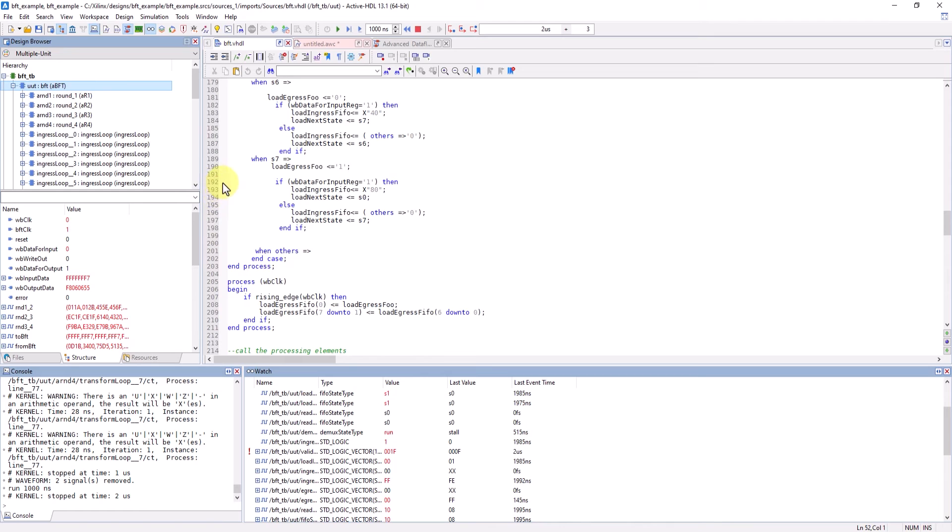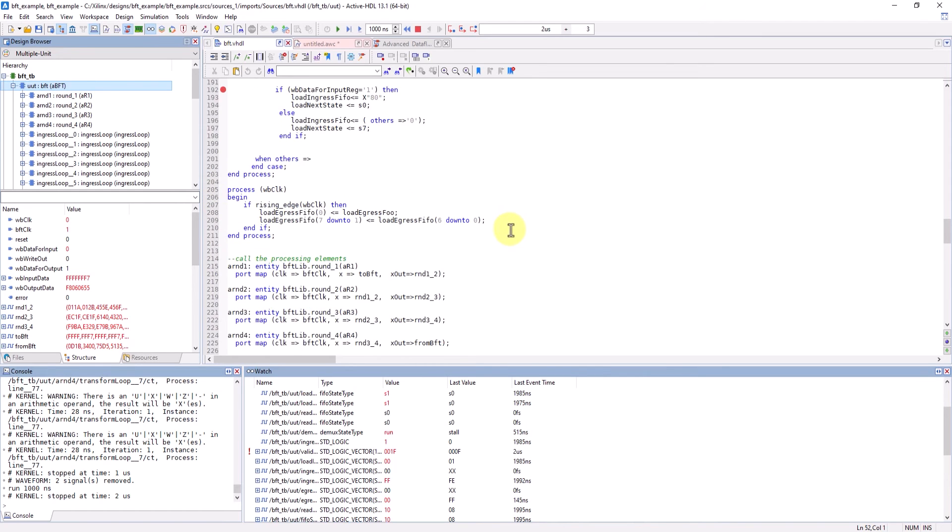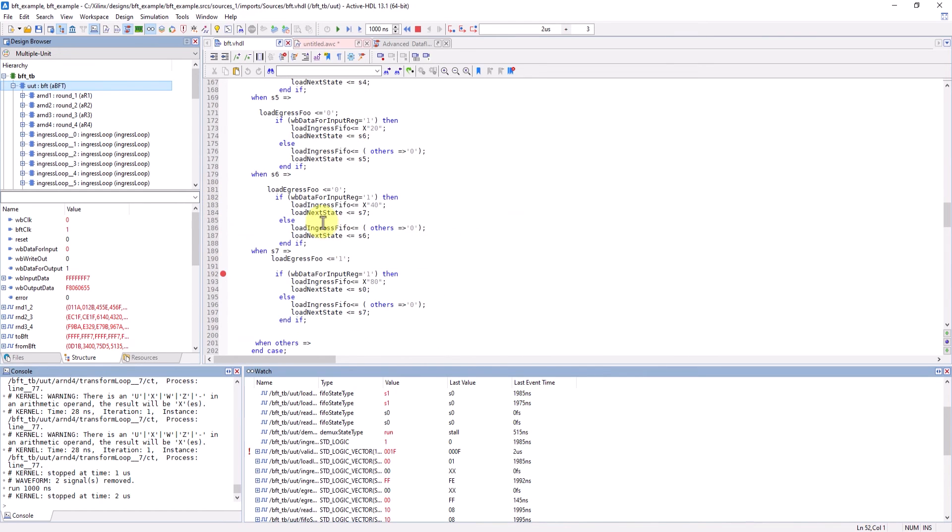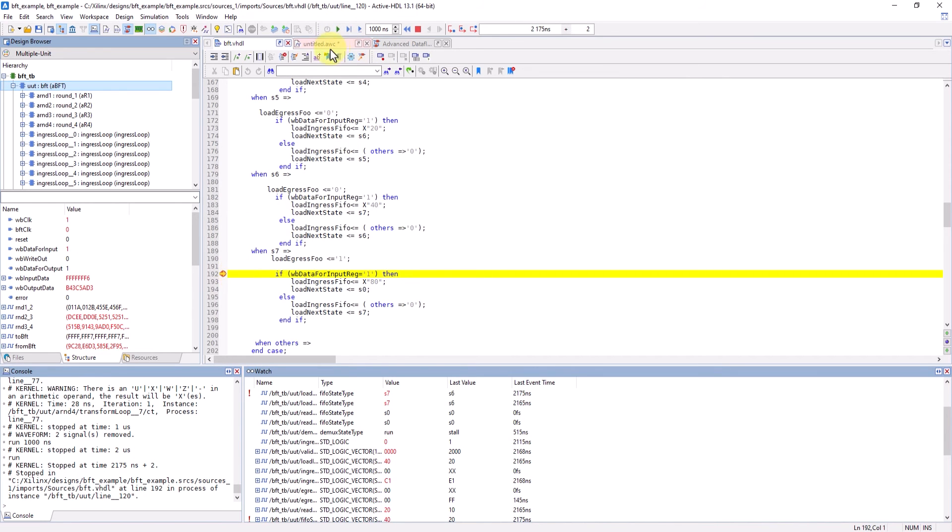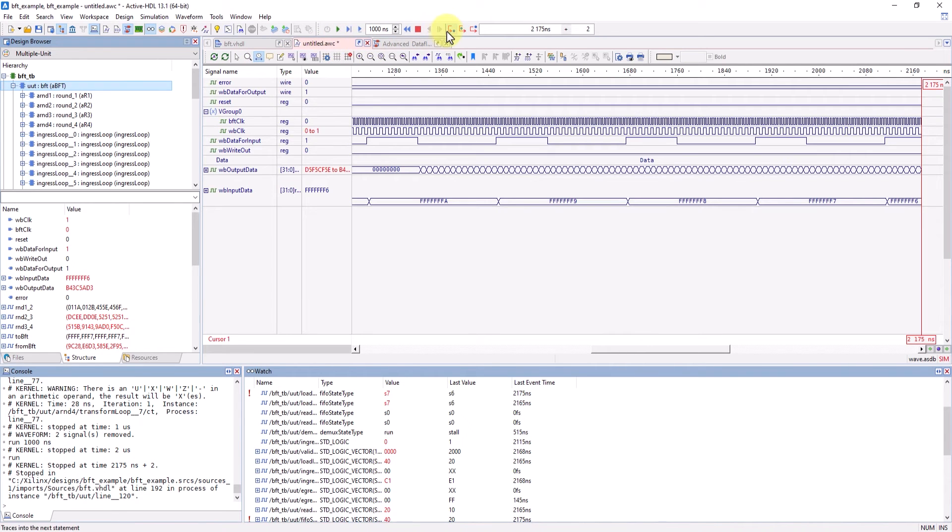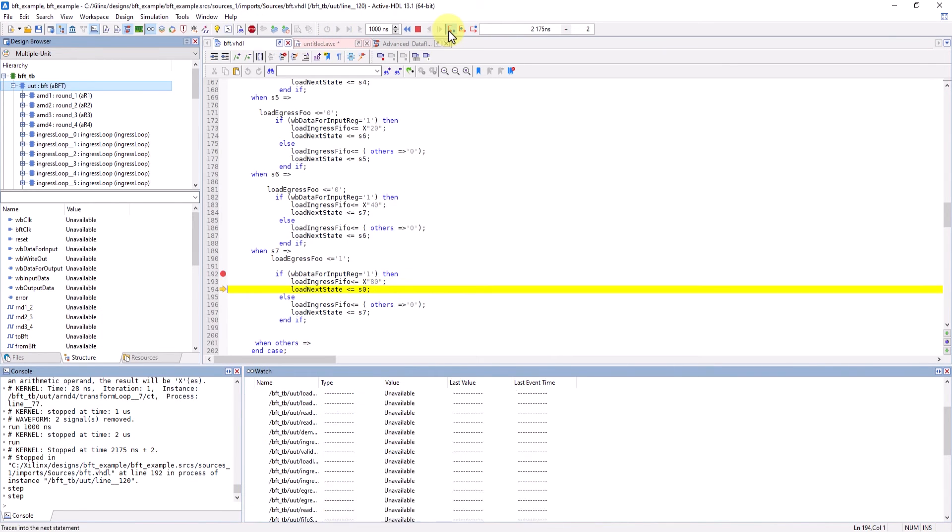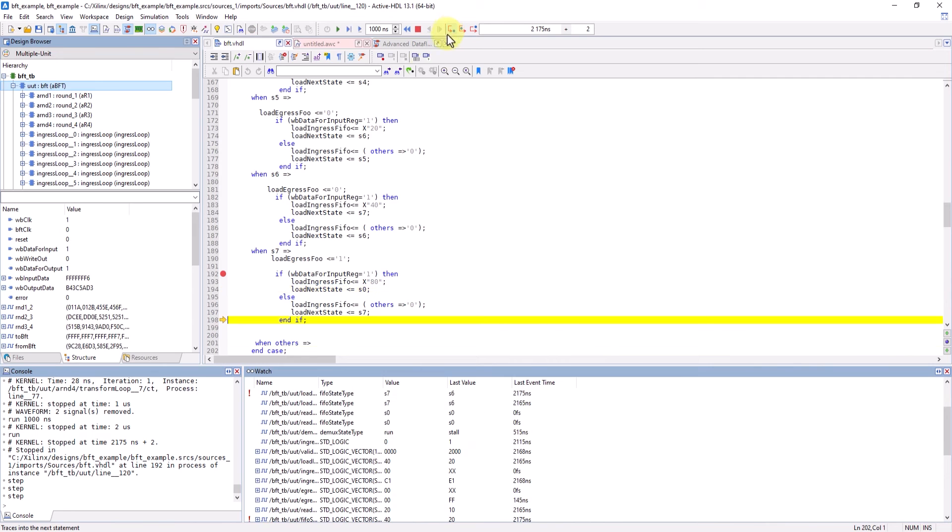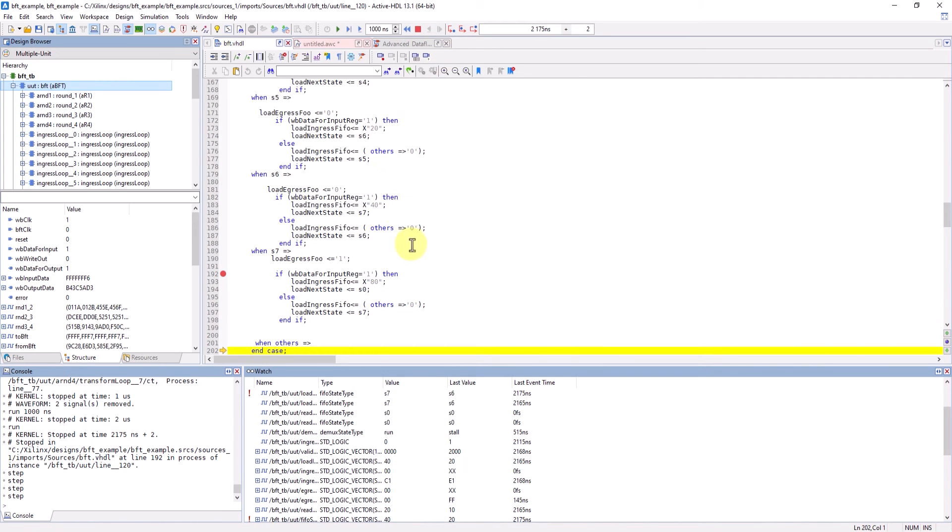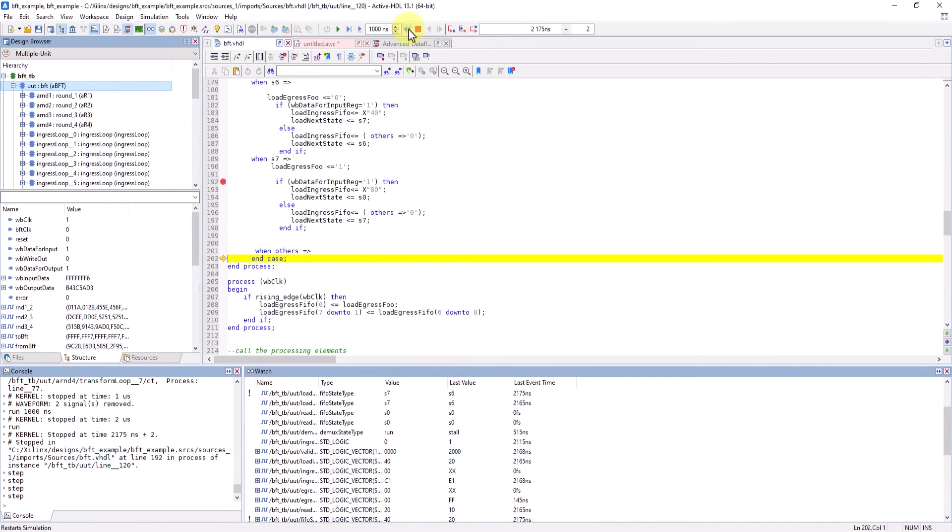Thanks to debug being enabled, we can use these breakpoints and we can step through the code. And since the design has been initialized within ActiveHDL, you can always reset or stop simulation and re-initialize it again when you need to.